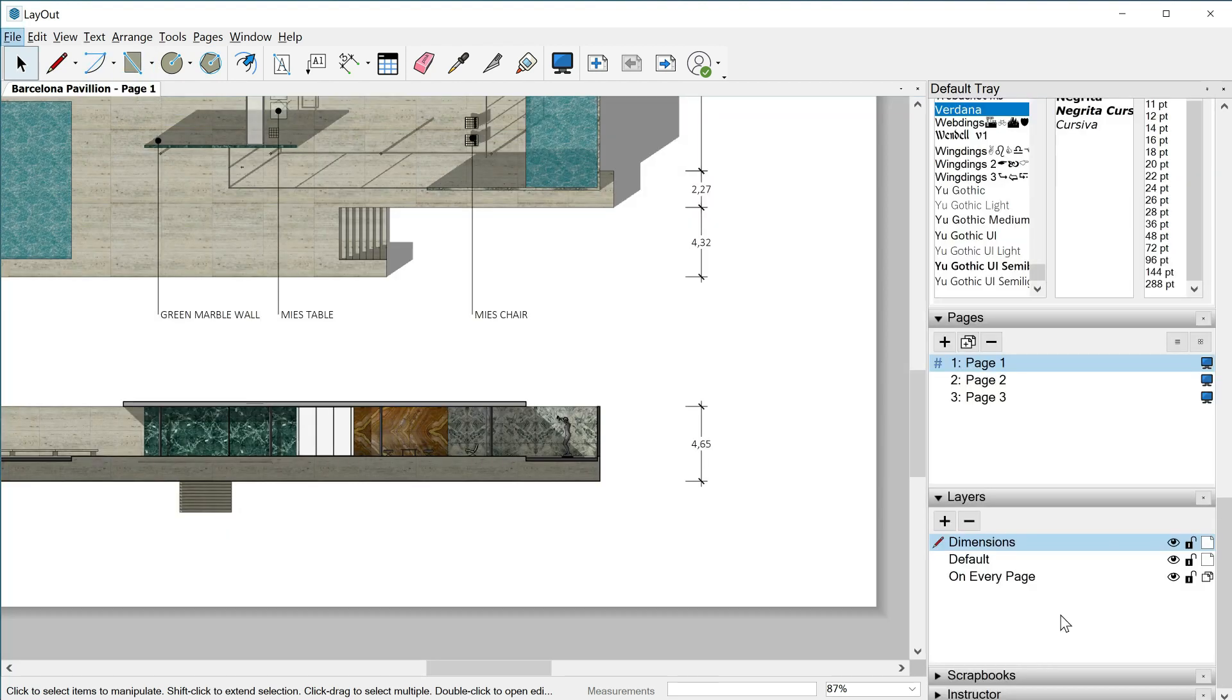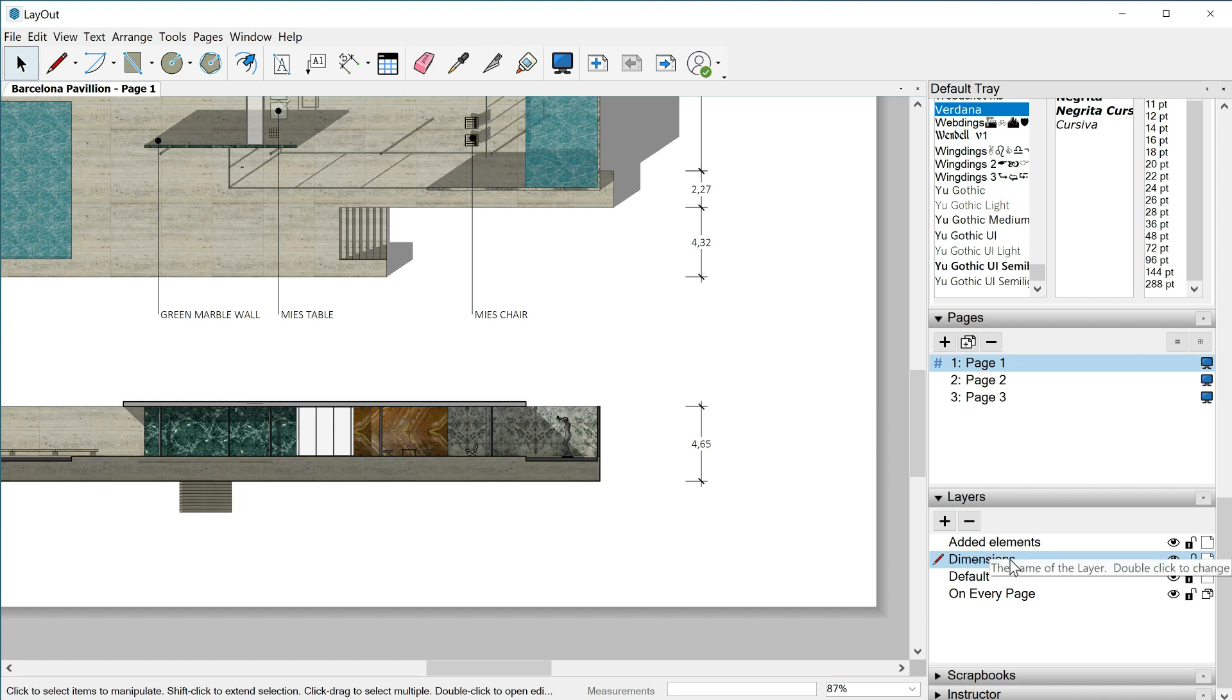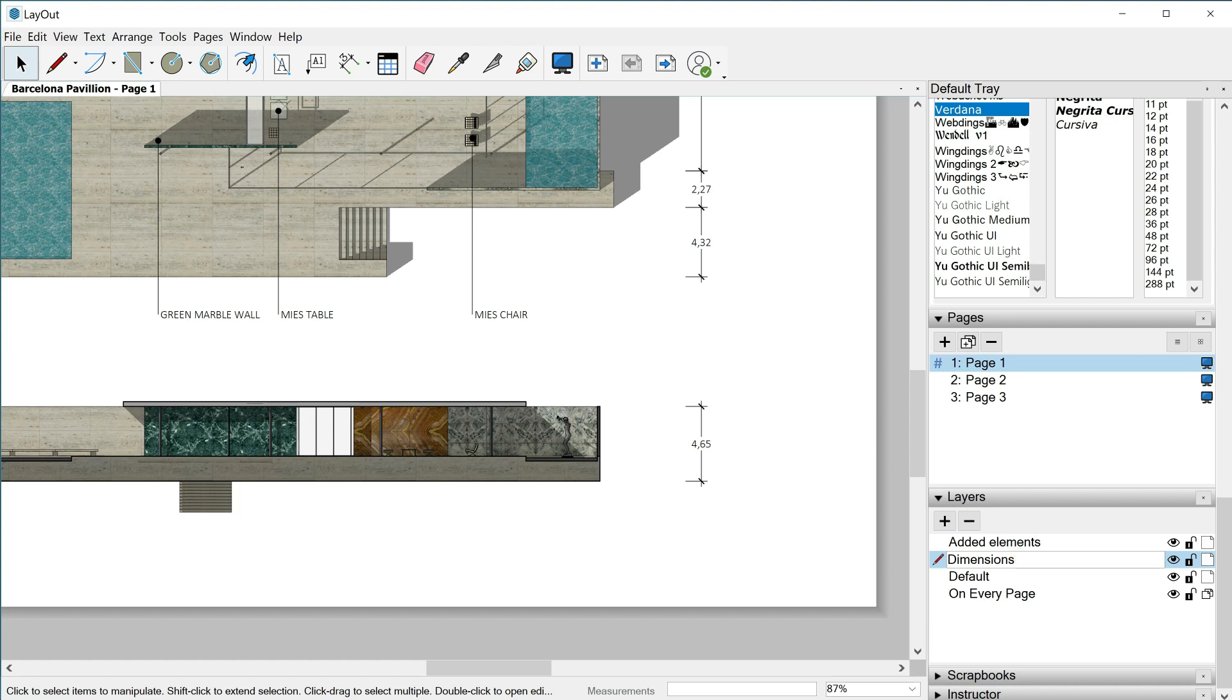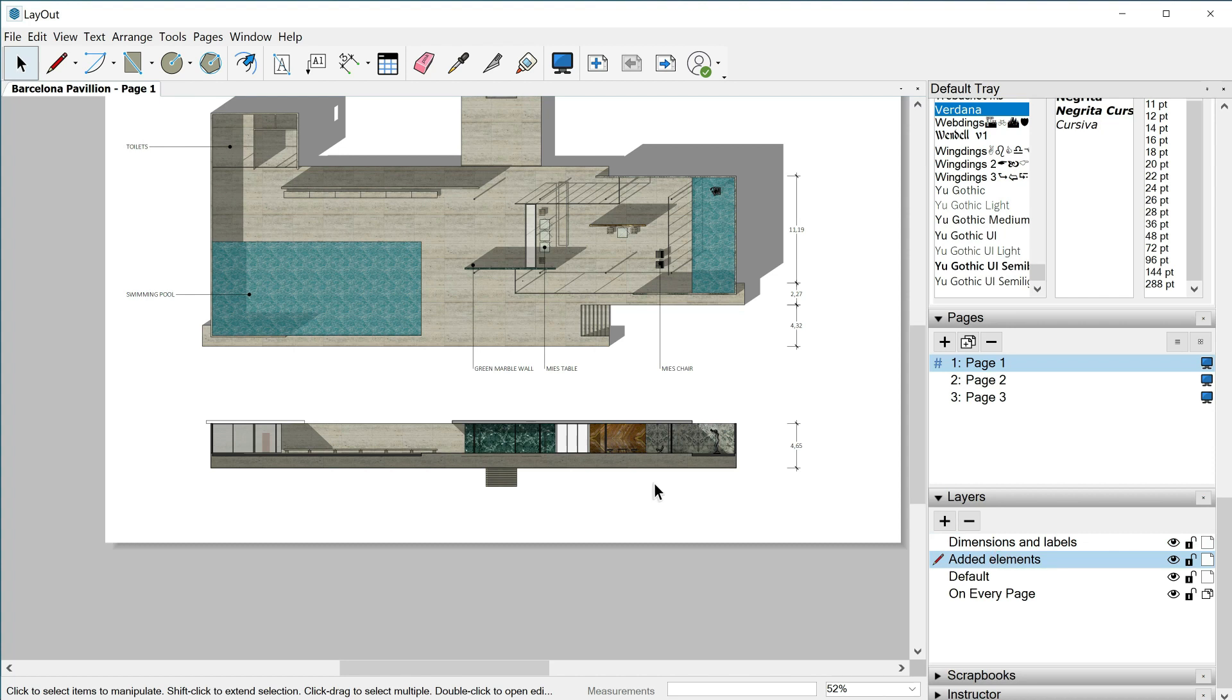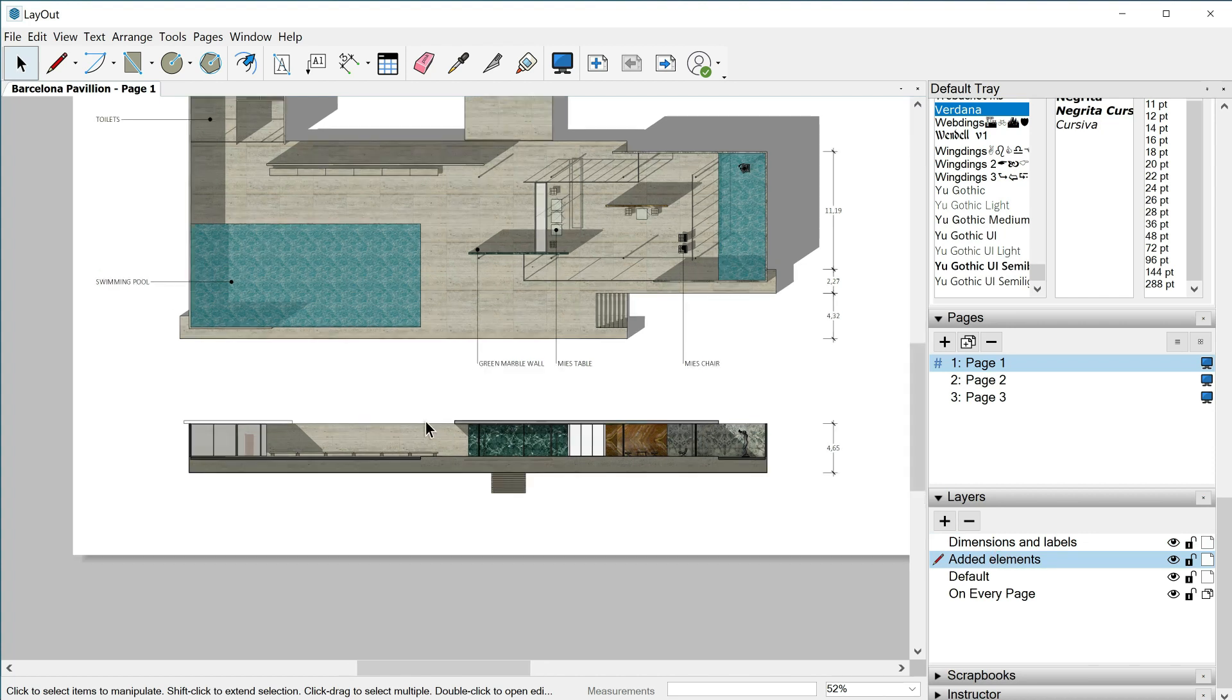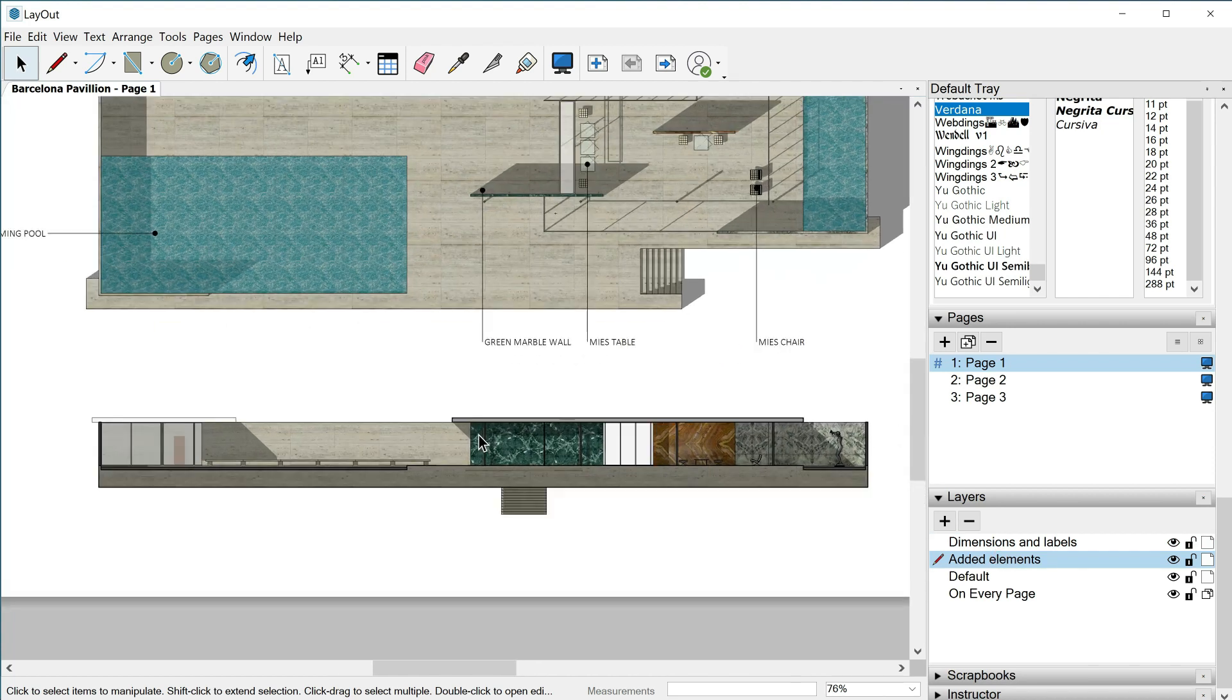But first of all let's add another layer called added elements. This one called dimensions actually includes the labels too, right? So I will change the name to dimensions and labels. Dimensions and labels should be above, so click and drag. Let's select this new layer added elements as the active one and we can focus now on our section elevation.